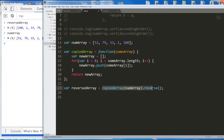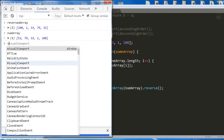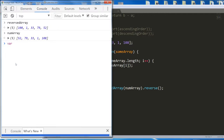We then execute the reverse method on that copy, which gets stored in the reversedArray variable. Let me demonstrate more simply how dot push works. I'll create a var fruitArray of apple, banana, and kiwi.